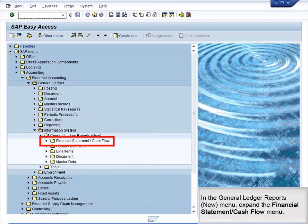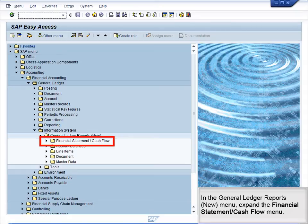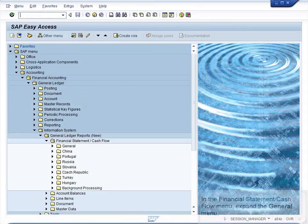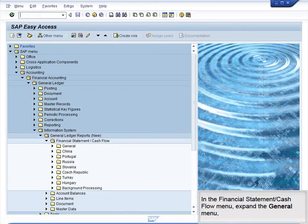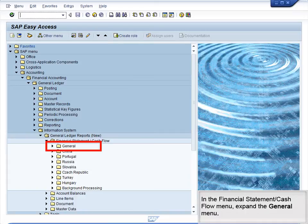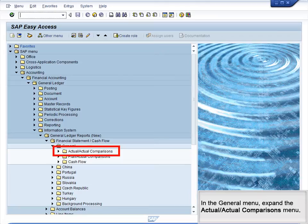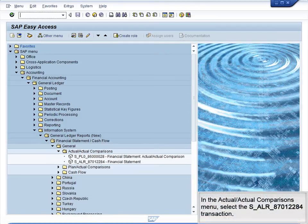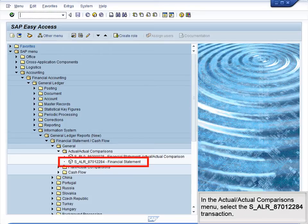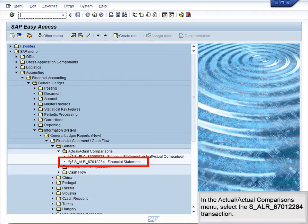In the General Ledger Reports New menu, expand the Financial Statement and Cash Flow menu. In the Financial Statement and Cash Flow menu, expand the General menu. In the General menu, expand the Actual and Actual Comparisons menu. In the Actual and Actual Comparisons menu, select the SALR87012284 transaction.